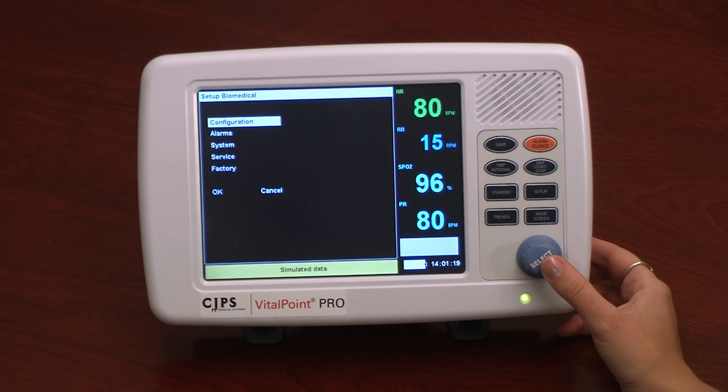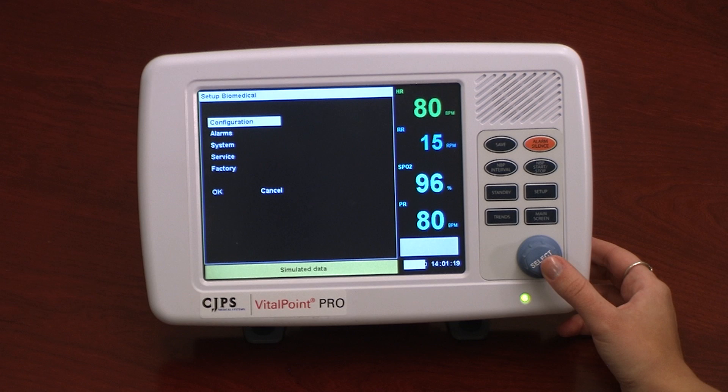The Service menu allows viewing a list of patients who have been monitored on a given monitor, setting the option to enter the patient name when the monitor is powered on, and viewing the monitor event log.